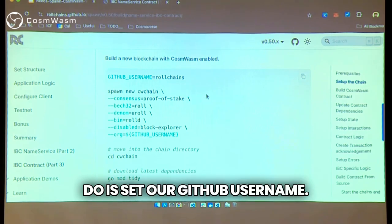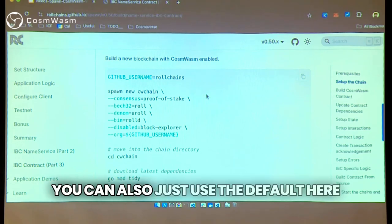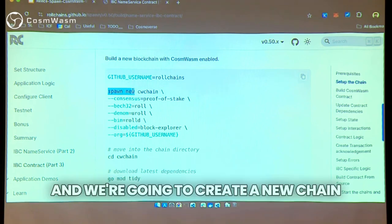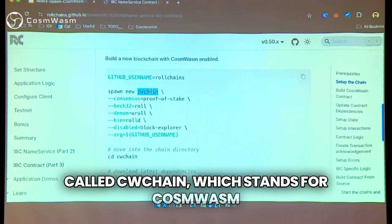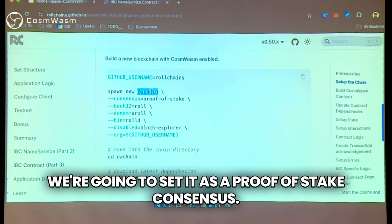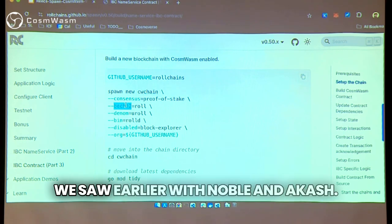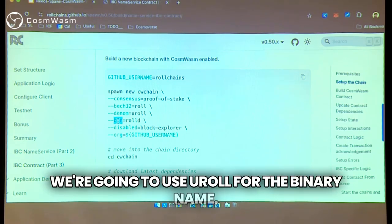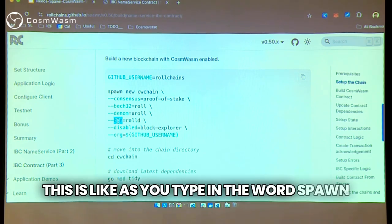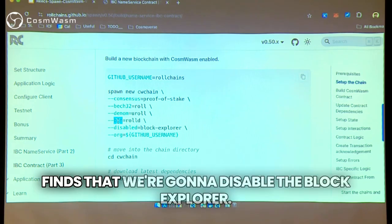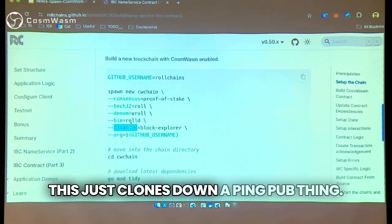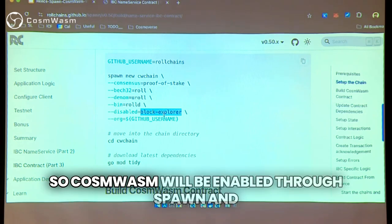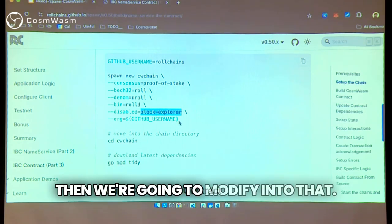The first thing we're going to do is set our GitHub username — use whatever is applicable to you, or just use the default if you don't plan on uploading. We're going to use the spawn new command and create a new chain called CWChain, which stands for CosmWASM. We're going to set it as proof of stake consensus. We're going to use a wallet prefix — we saw earlier with Noble and Akash — we're going to use 'role'. For the denom, we're going to use 'url'. For the binary name, it will be 'roleD'. We're going to disable the block explorer, which just clones down a ping-pub thing — we don't want that. By default everything else is enabled, so CosmWASM will be enabled through Spawn.